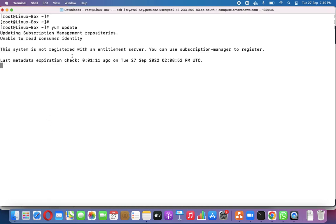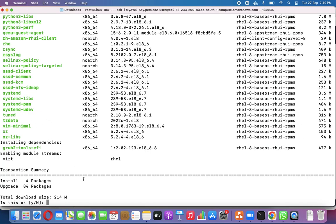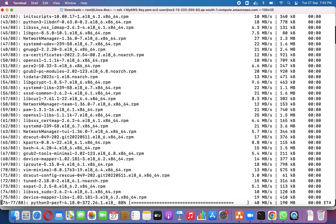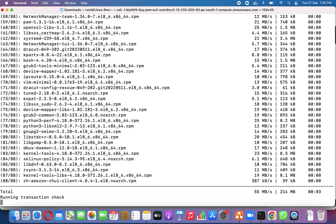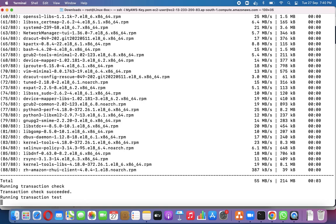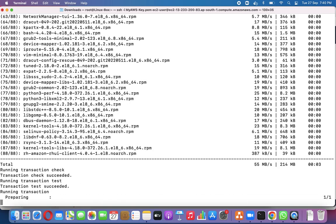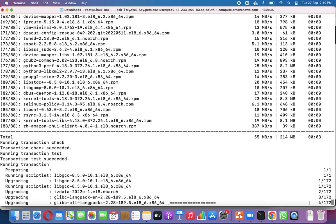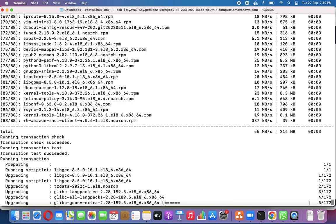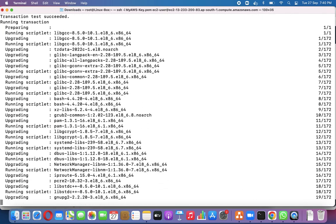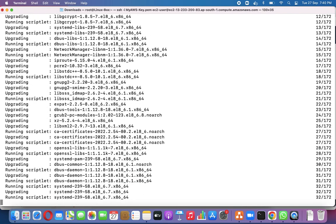Now we run 'yum update'. This fetches the packages to be updated — four packages will be installed and 84 packages are to be upgraded. We can see the previous version installed and the current version available from the vendor's patch. Confirming with 'y' starts the installation and upgrade of all packages, followed by verification.